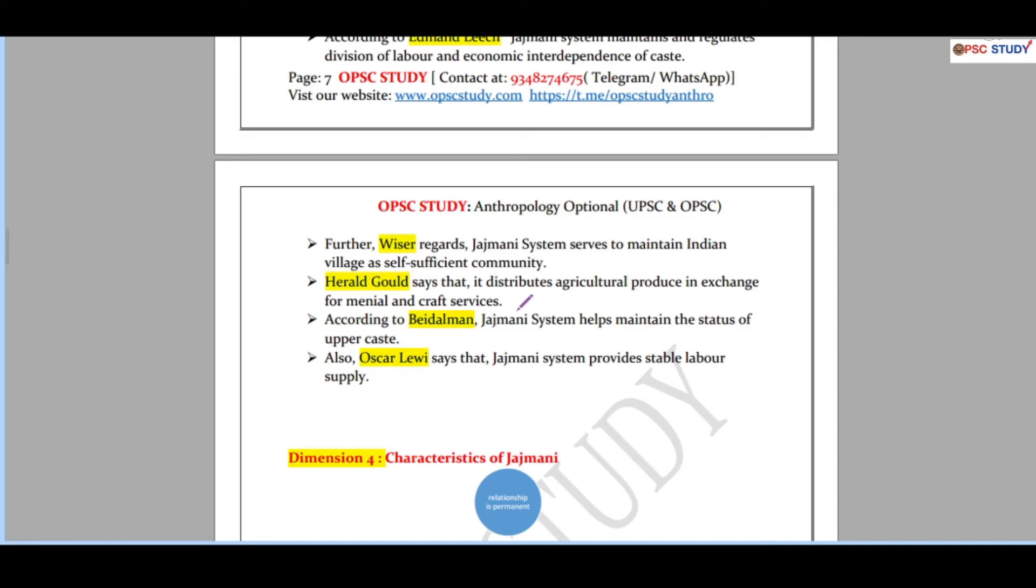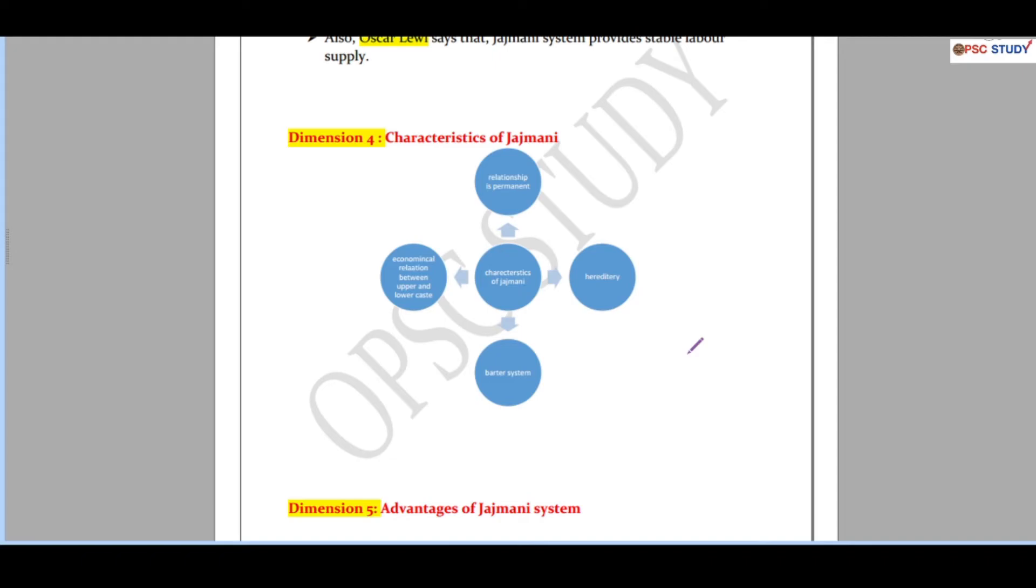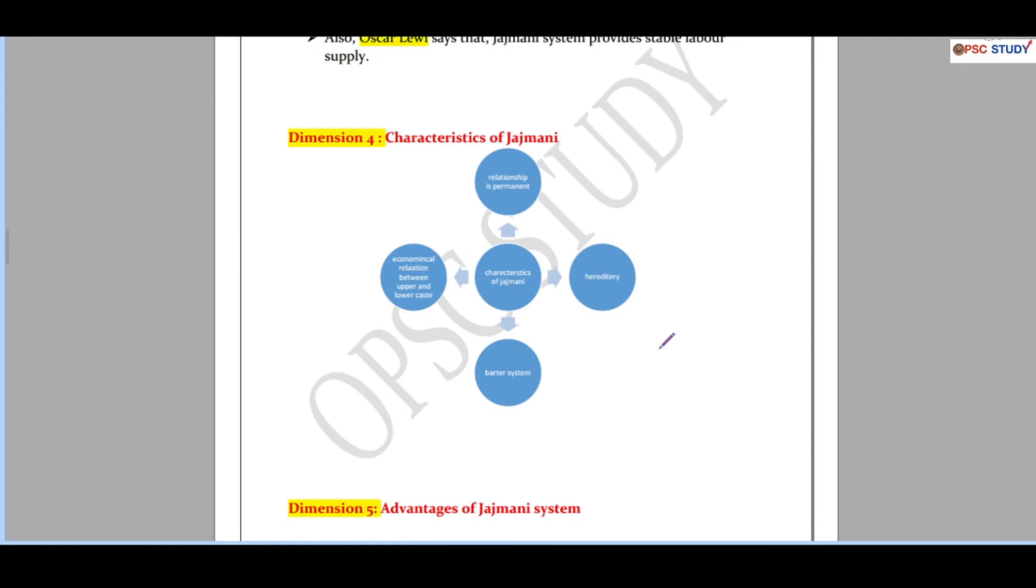Going forward, we have characteristics of Jajmani system. Basically you can write this in form of paragraph as well, but when you make this a kind of flow chart or this kind of pictographic representation you definitely fetch more marks. On the other hand, when you have a constraint of word limit, you have to - you are in a condition that you cannot write more words - these things will definitely help. So characteristics, advantages, disadvantages all in the form of pictographic.